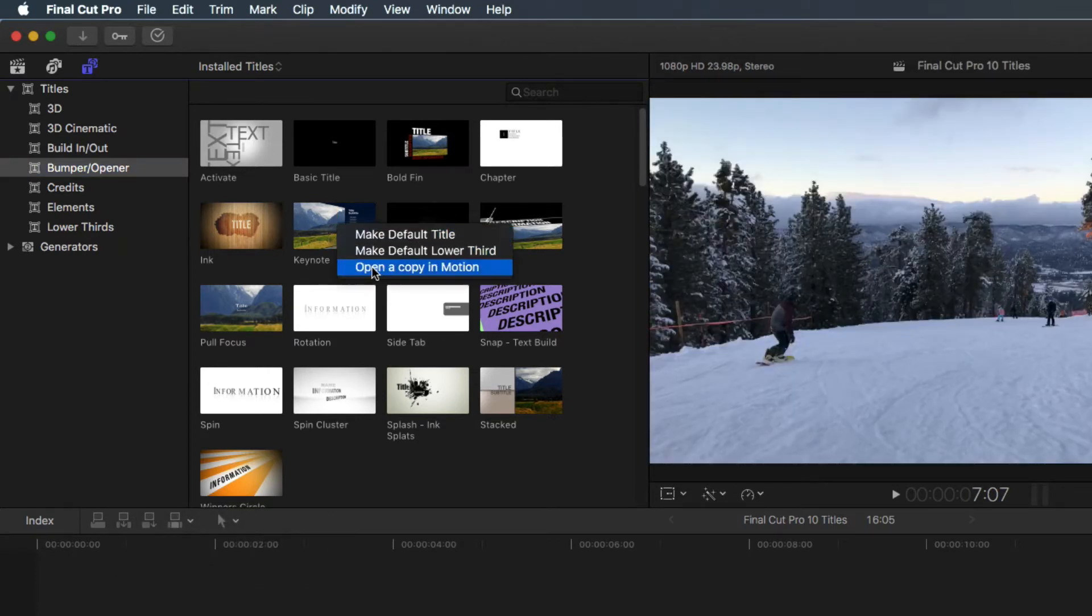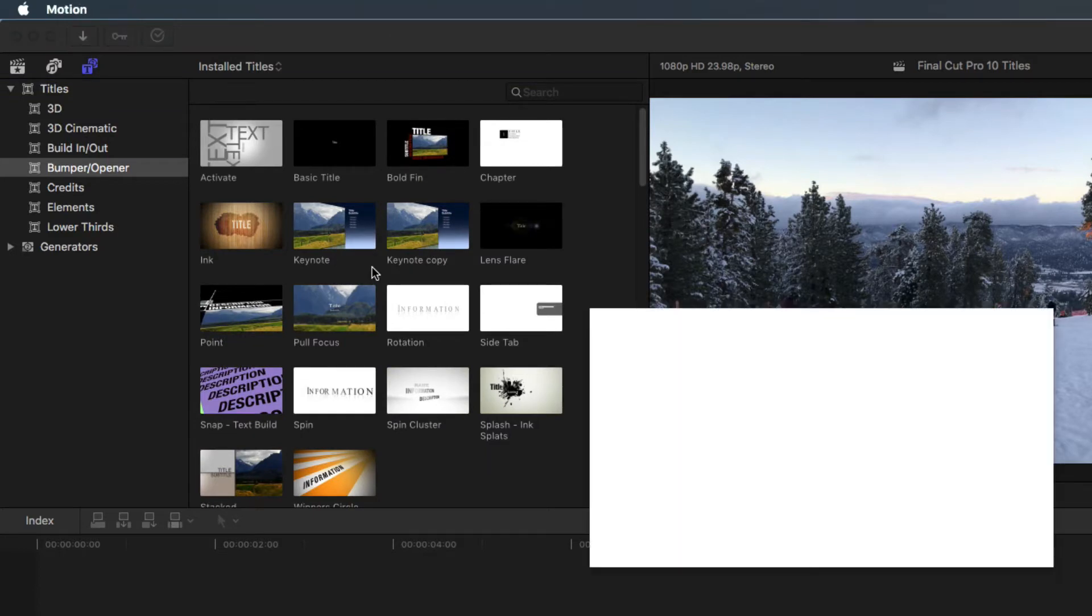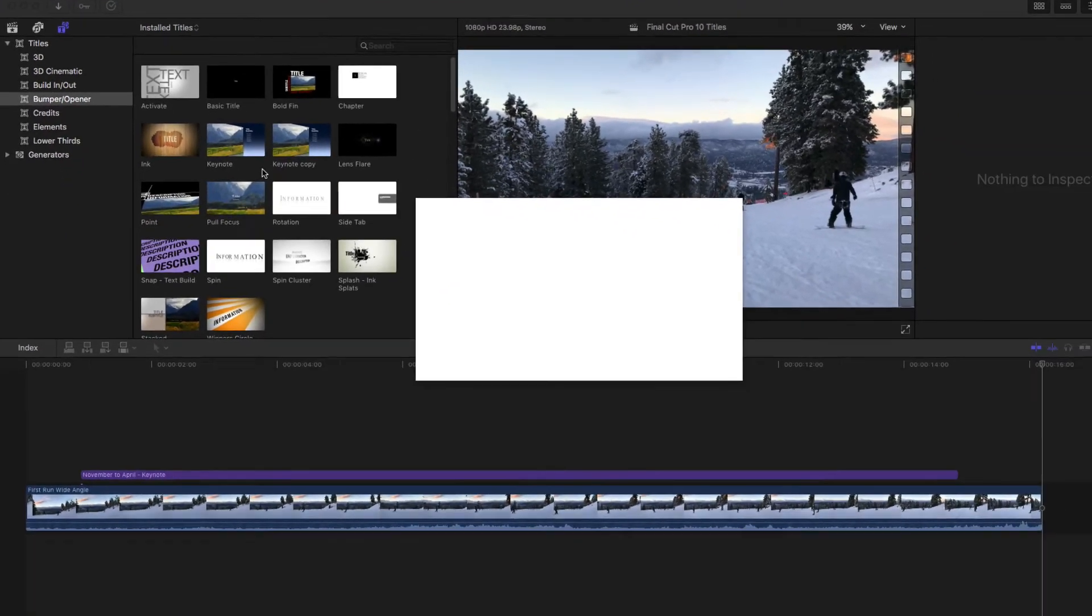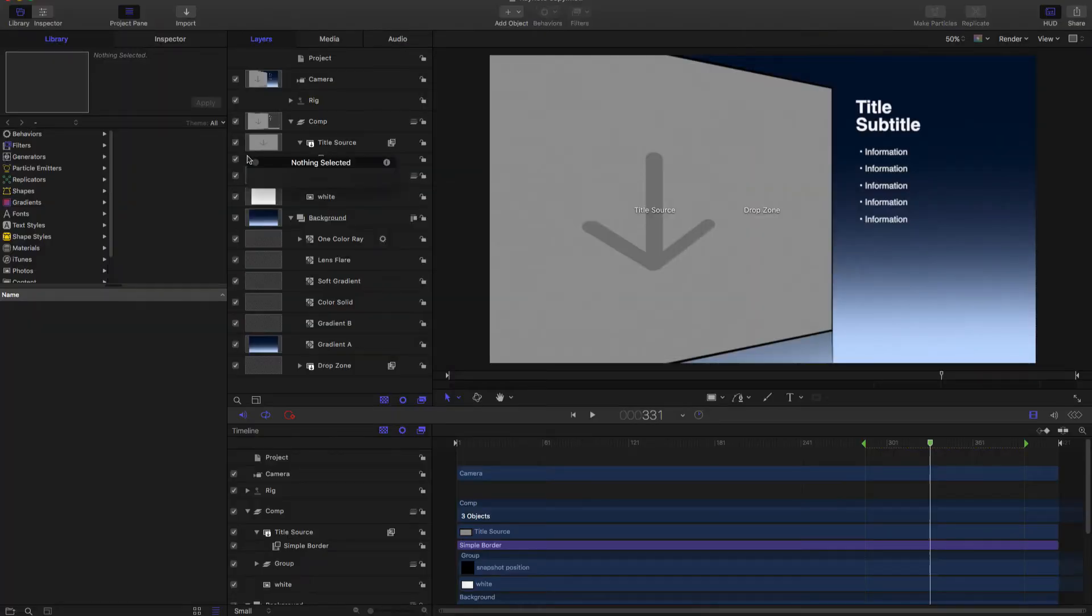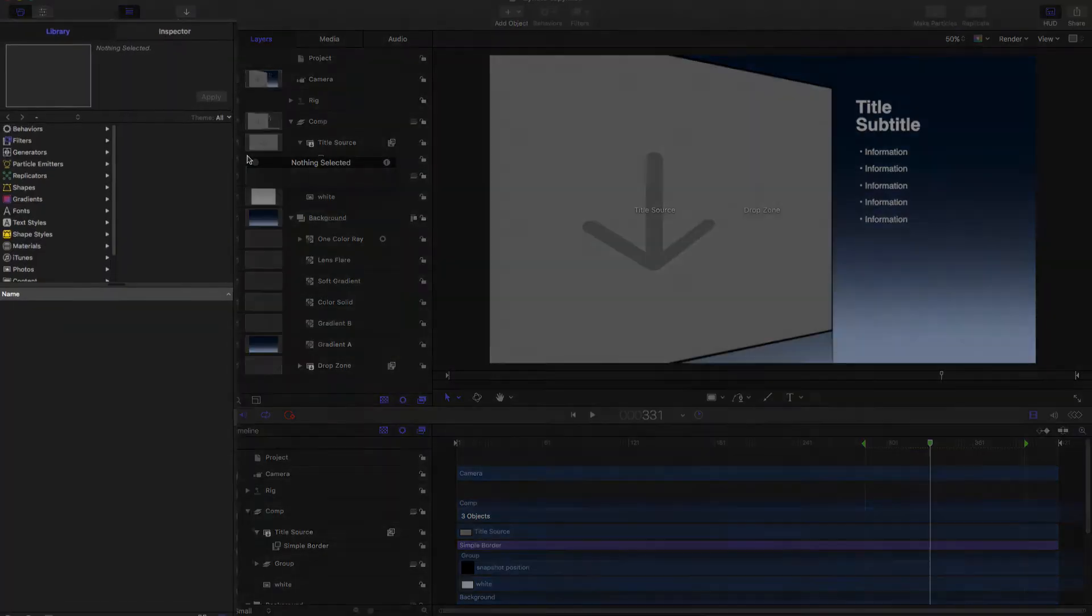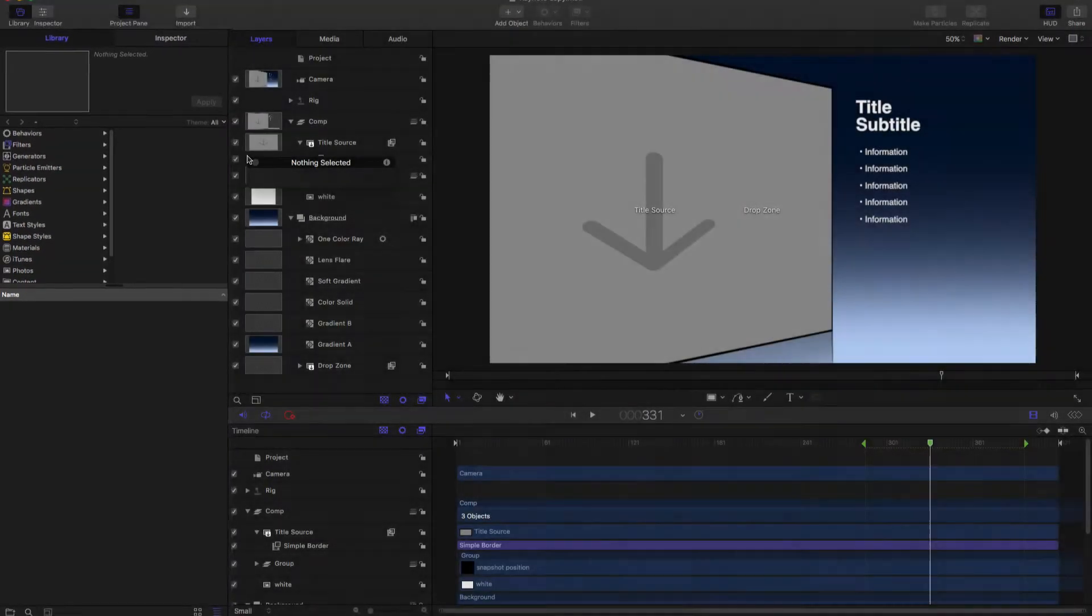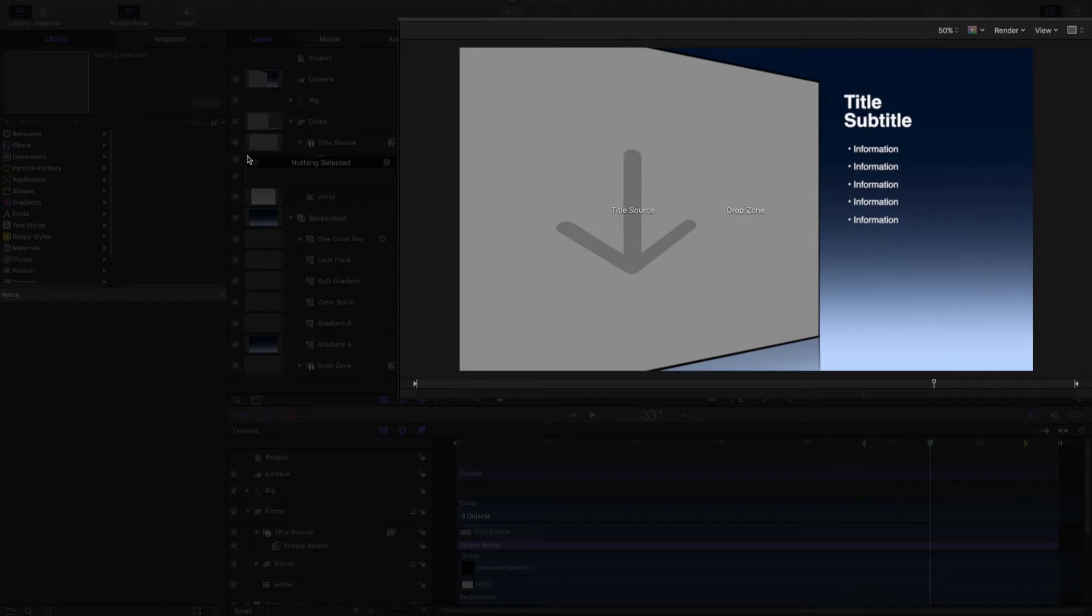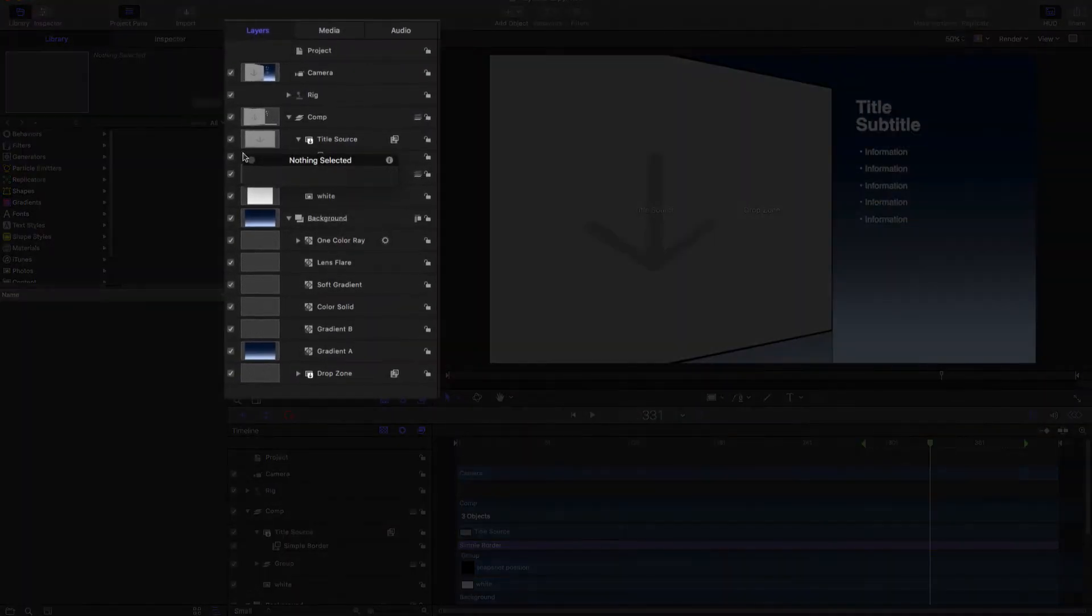Apple describes Motion as a behavior-driven motion graphics application. This advanced application has a relatively clean interface with four main areas below the toolbar: the library and inspector displayed in the left column with the canvas on the right and the project pane in the middle.